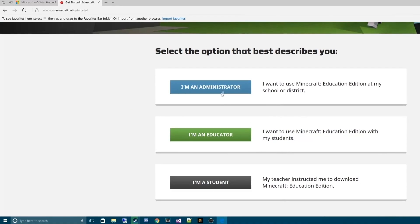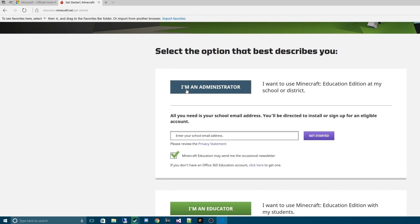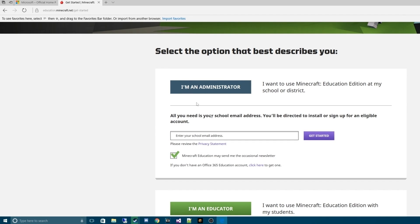Once you're here, you're going to click whether you're a student, administrator, or an educator. You're going to hit I'm an administrator. What's going to pop up is it's going to say enter your school email address. First of all, we don't want the newsletter, so we're going to uncheck that.